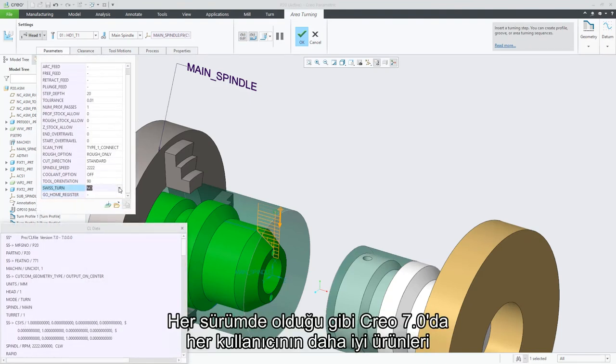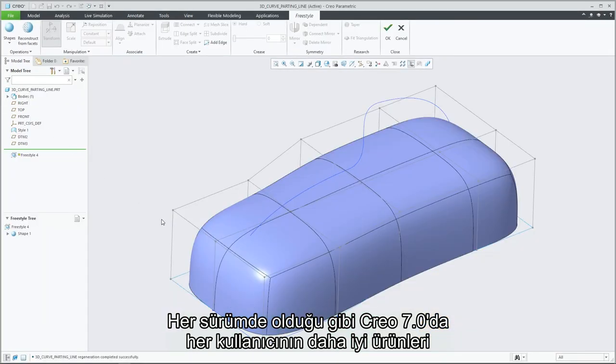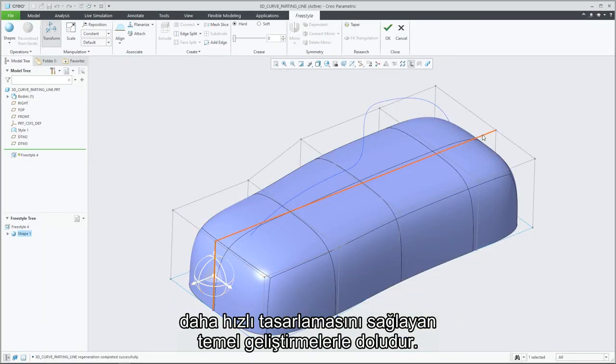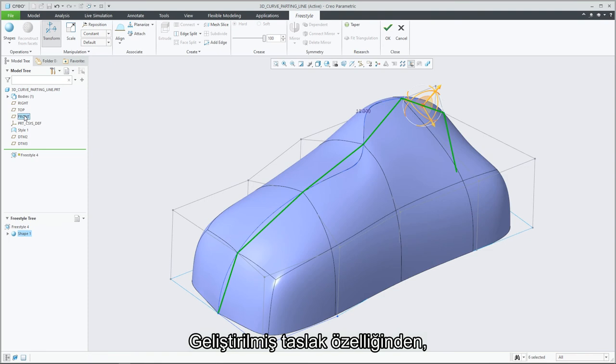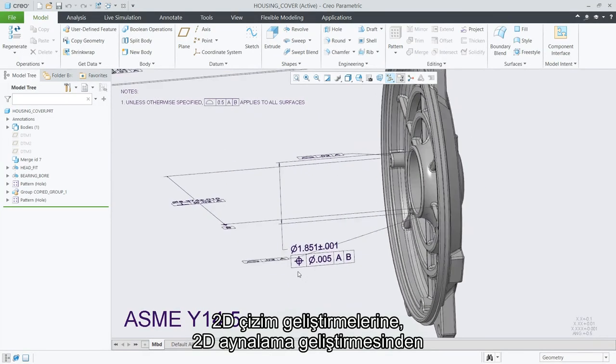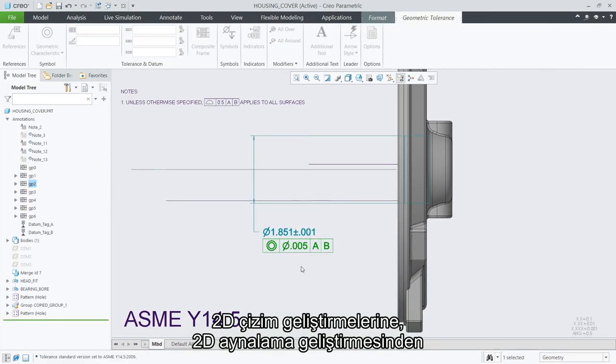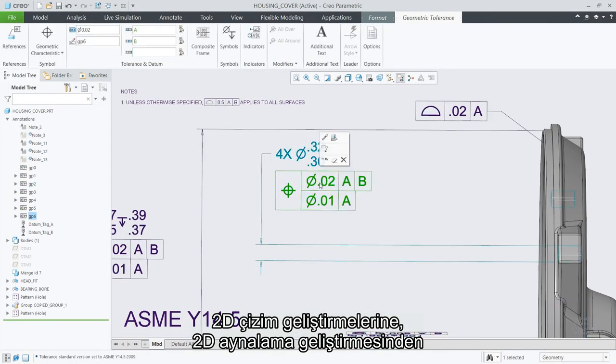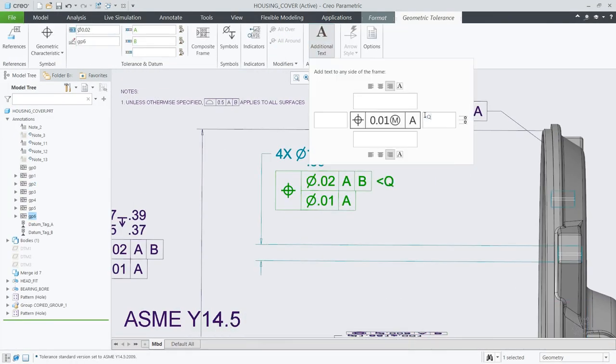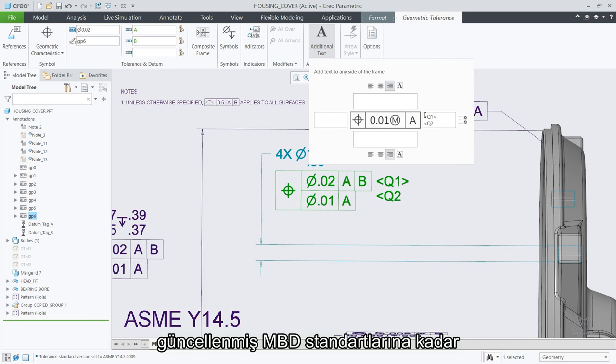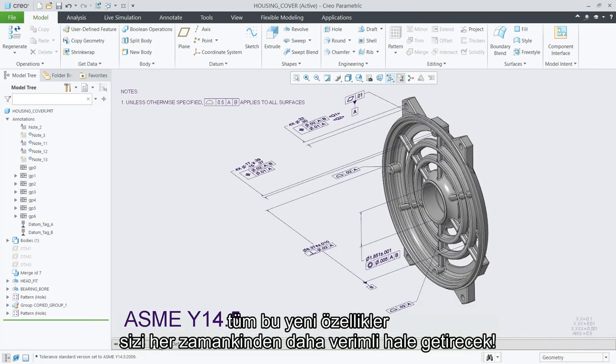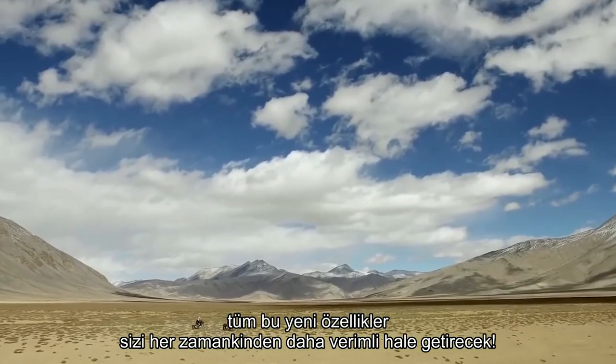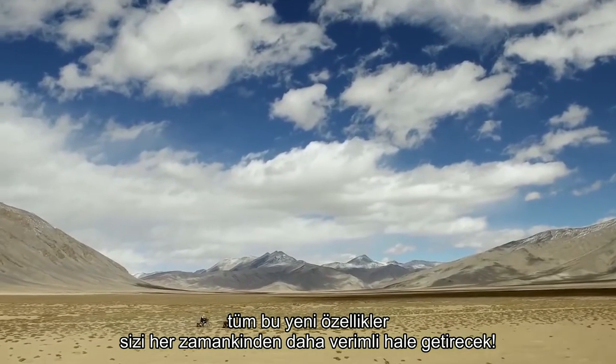As with every release, Creo 7.0 is full of core enhancements that allow every user to design better products faster. From an enhanced draft feature to sketcher enhancements, improvements to 2D mirror, and updated MBD standards, these new features will make you more productive than ever before.